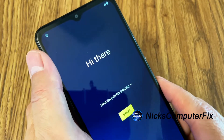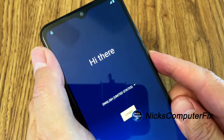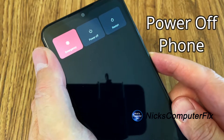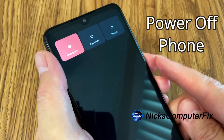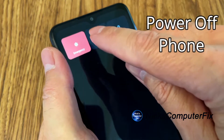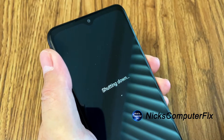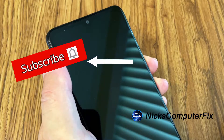The first thing we want to do is power this phone down. If your phone is not already powered off, press the power button on the right hand side, then press 'Power off' on the display and it'll shut down.